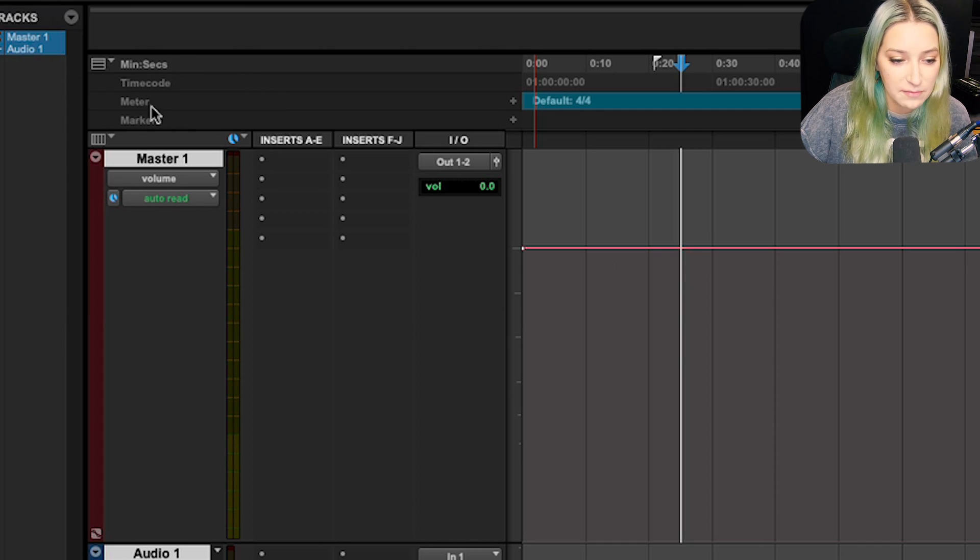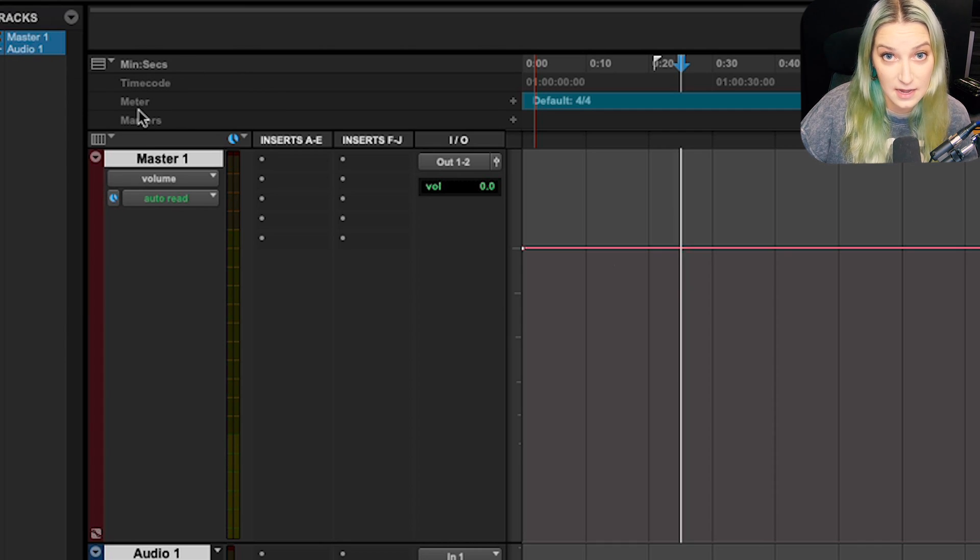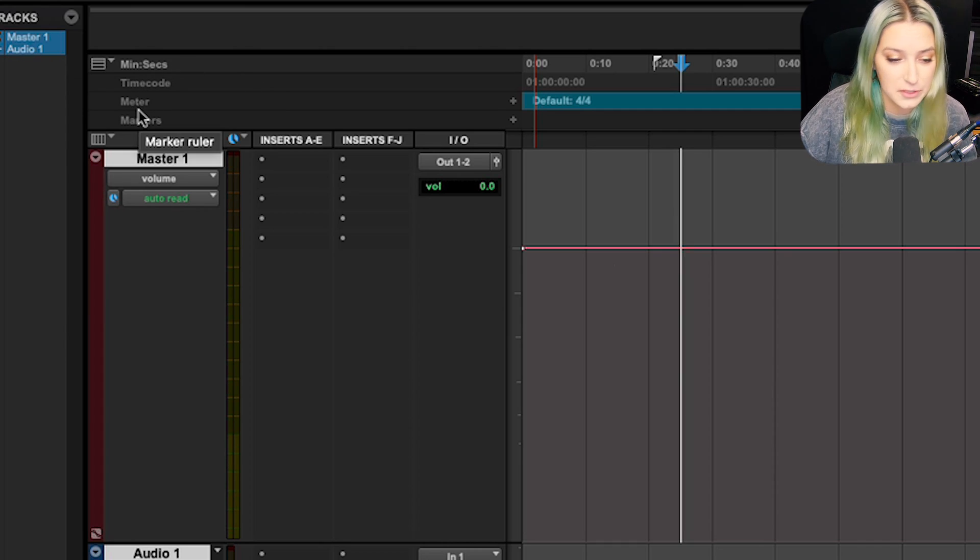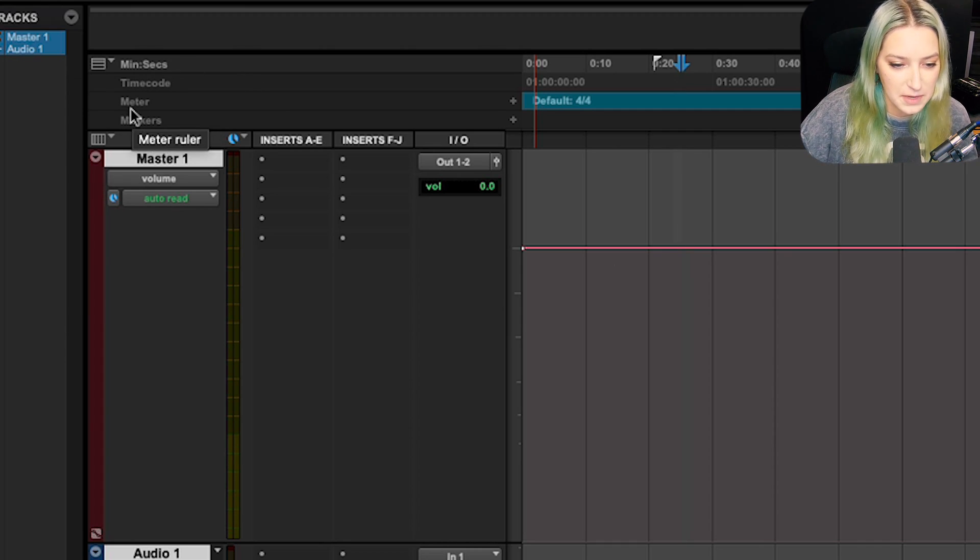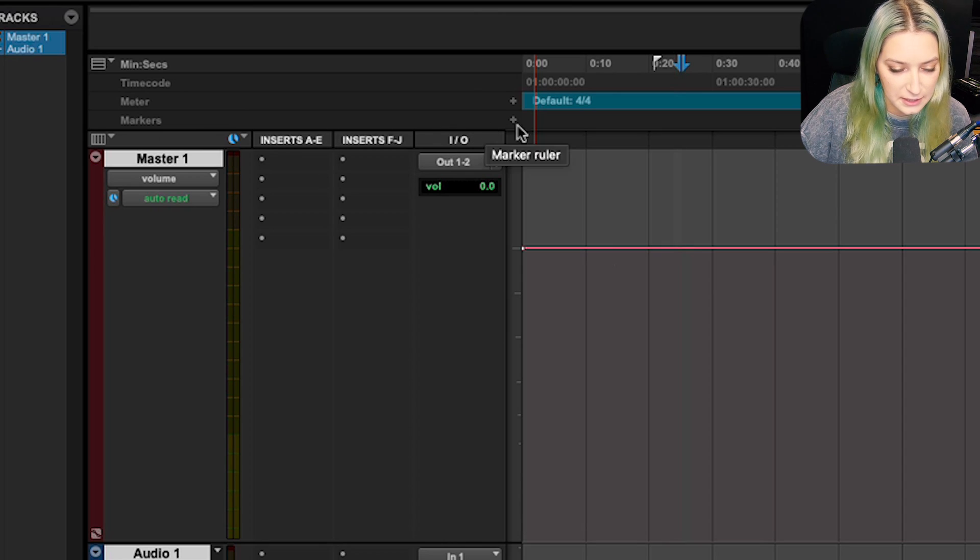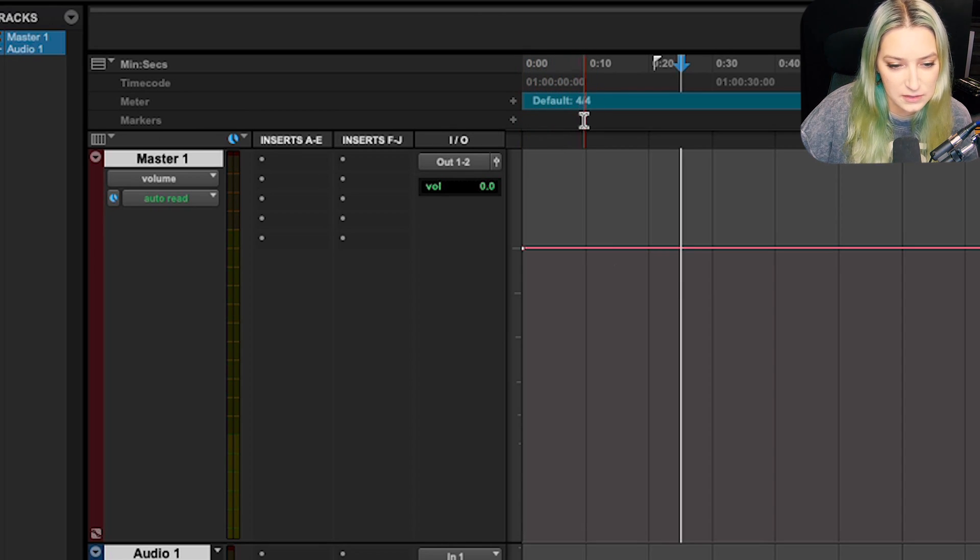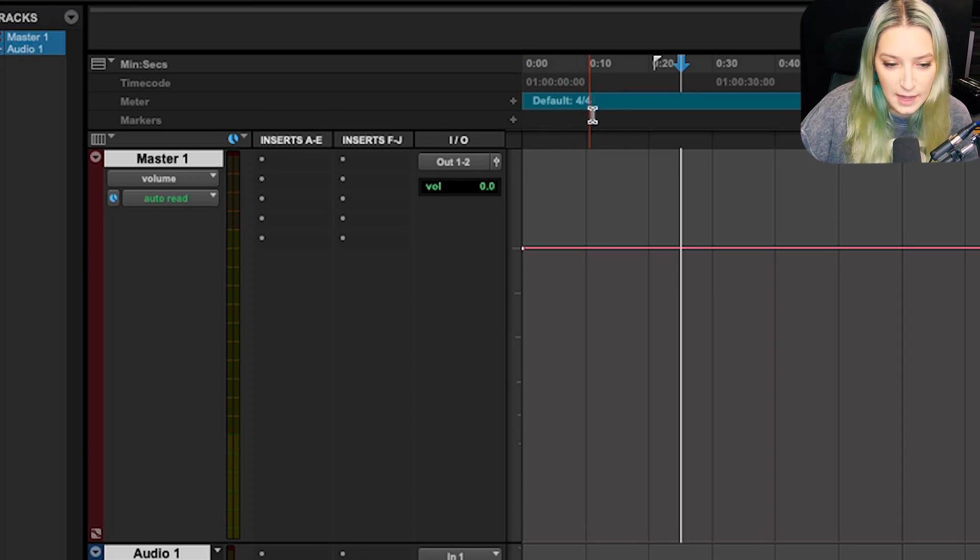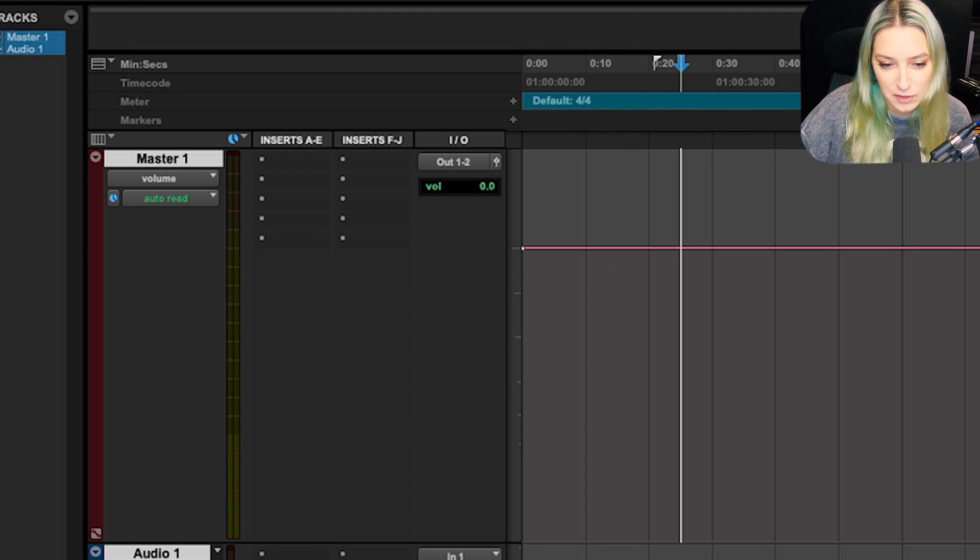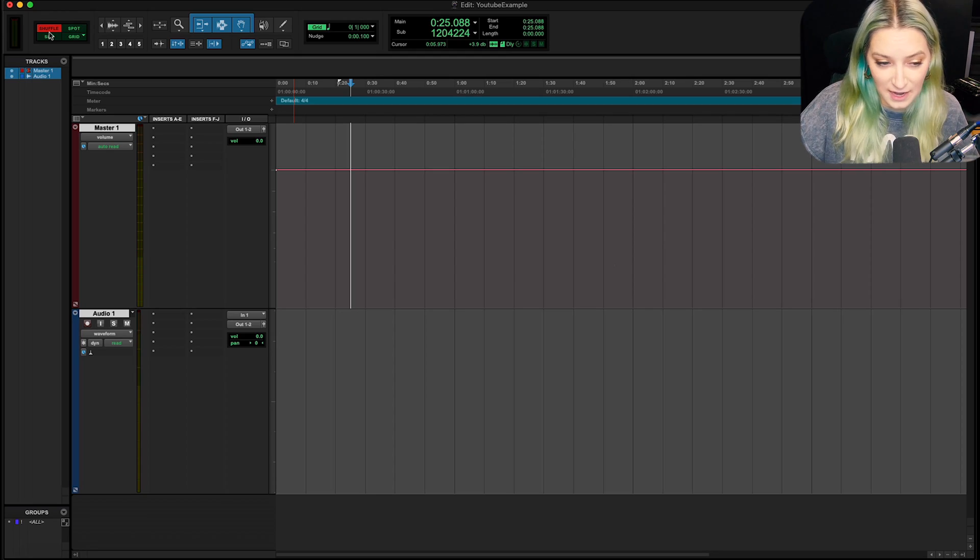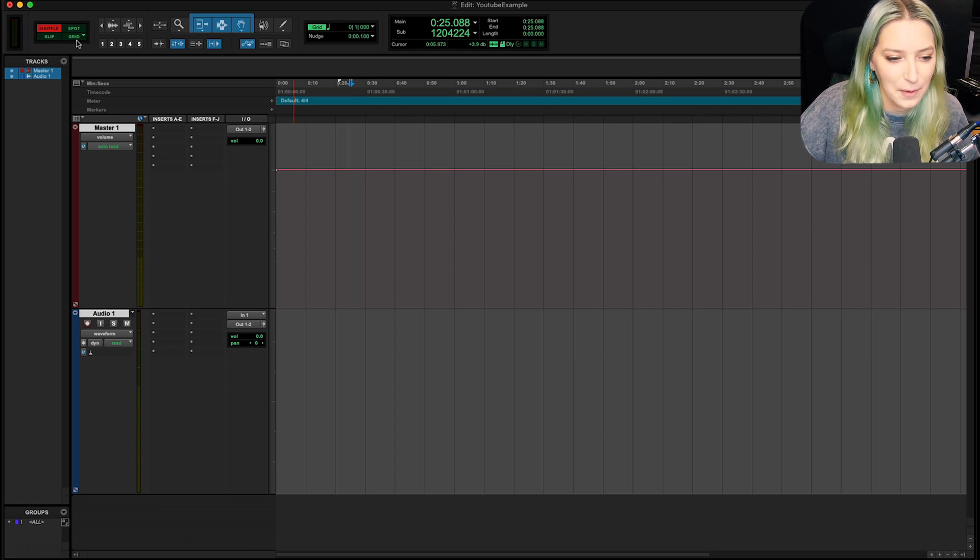And you'll see here, I actually have meter now listed in my rulers, right? So there's a meter ruler that's here on my session. And if you look here, the default is 4-4. And it's just 4-4 for the entire session right now. So if I were doing this for an actual song, I would probably want to make sure that I'm in grid mode.